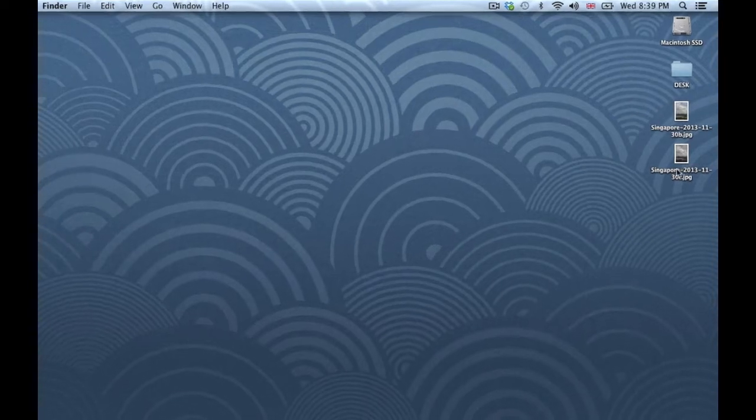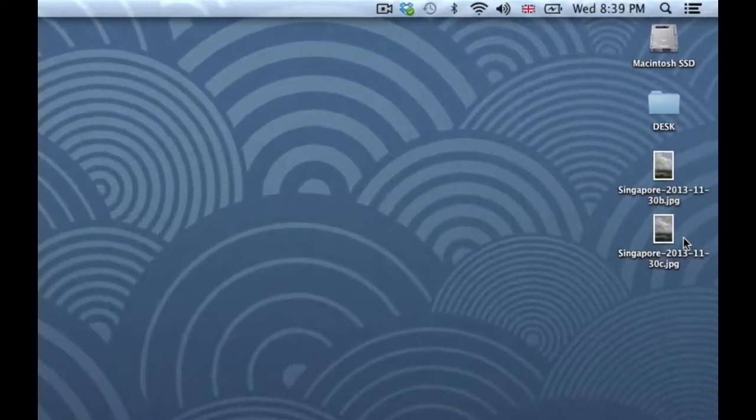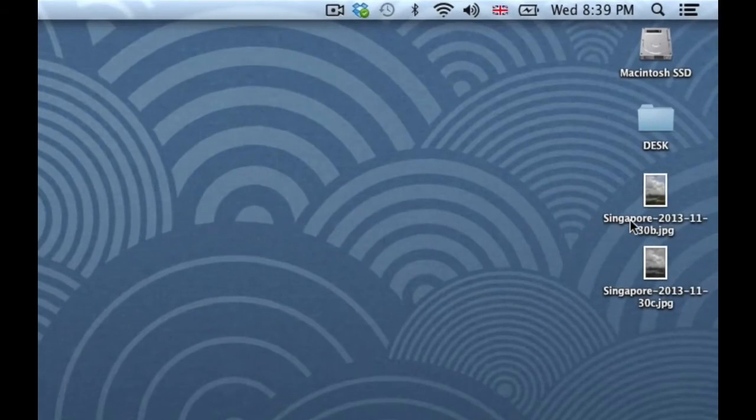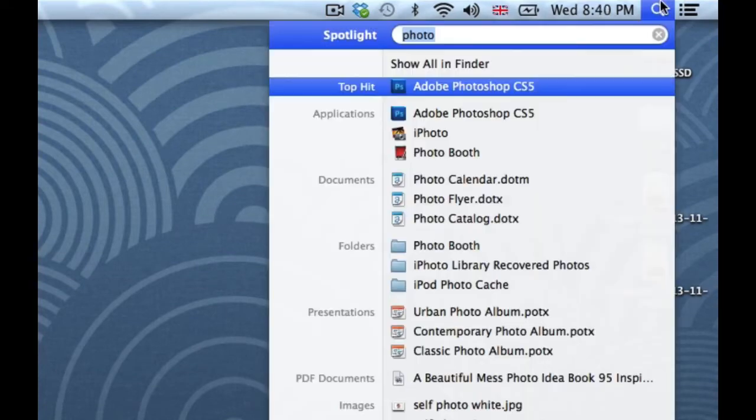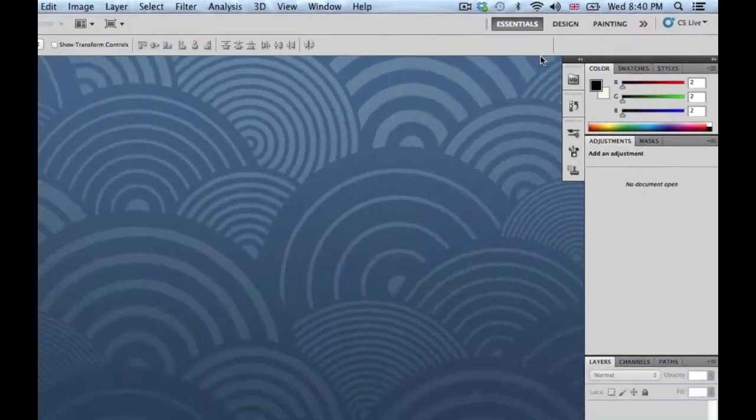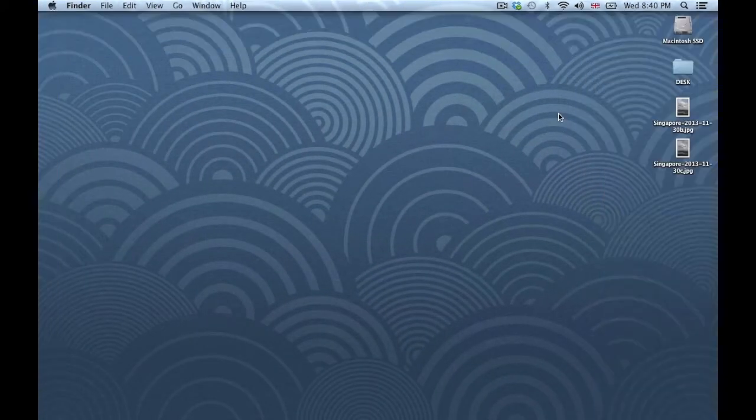So to save me some time, I've moved the two photos that I'm going to use to the desktop. I have two because I haven't decided which one I'm going to do. One is in color and one is in black and white. So I'm just going to go up to my Spotlight, type in Photoshop, click to open it. Click on the dead space to access my photos.